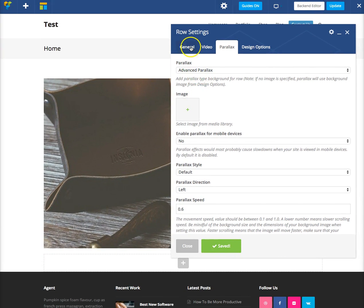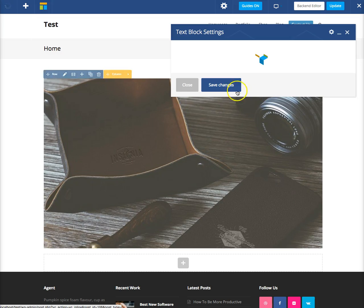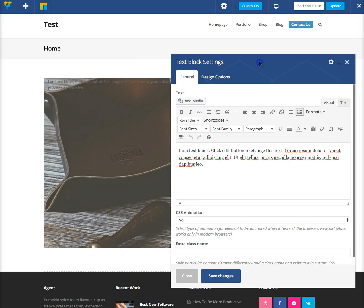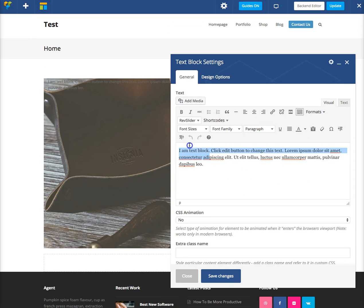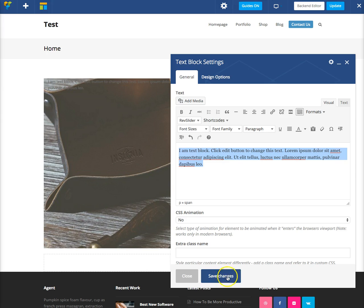And that's basically it. Once you have your row, you can click here, and just start adding content to it. For example, a text block, and if you want white text, you can highlight it, click format, total stylus, white text. There you go.